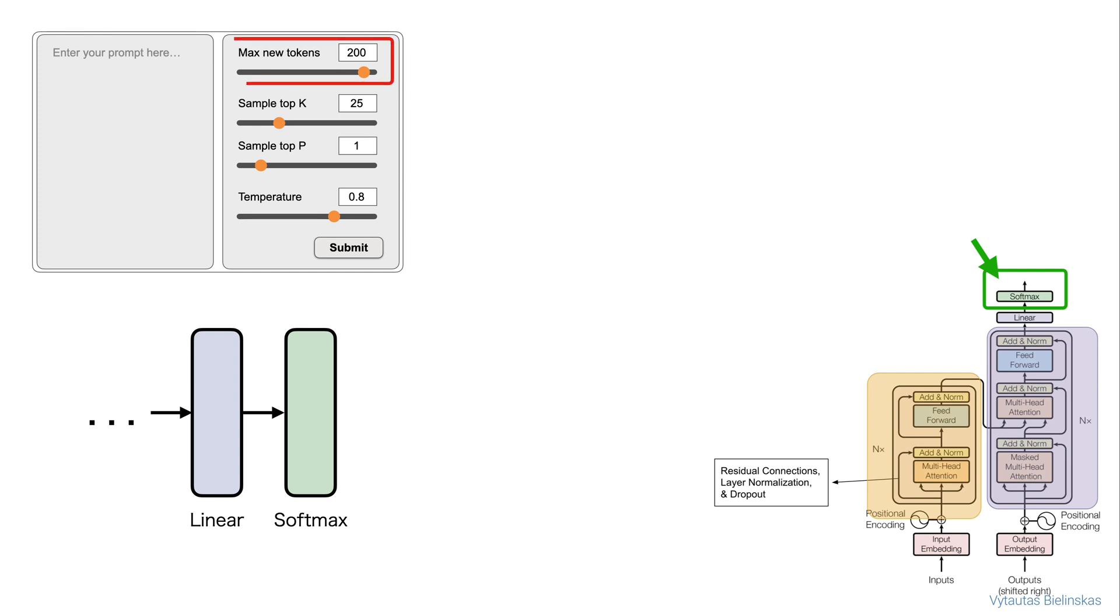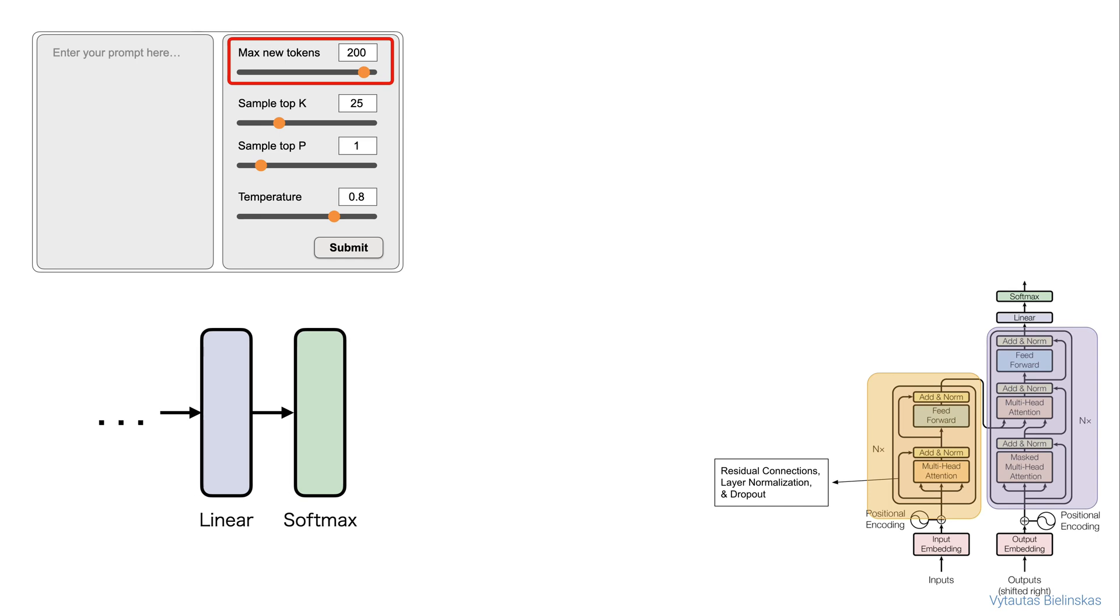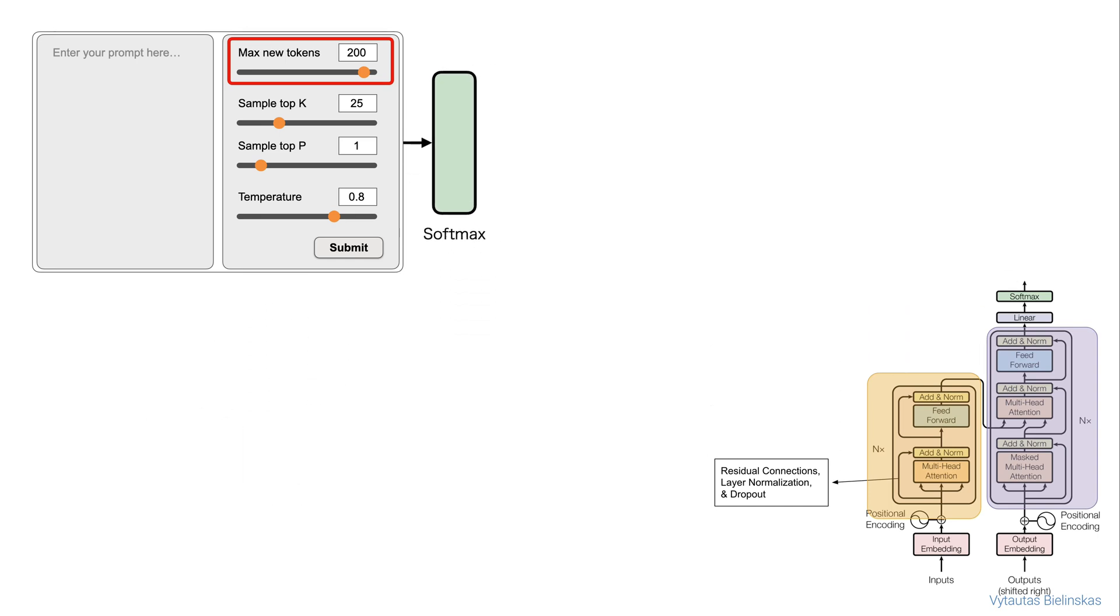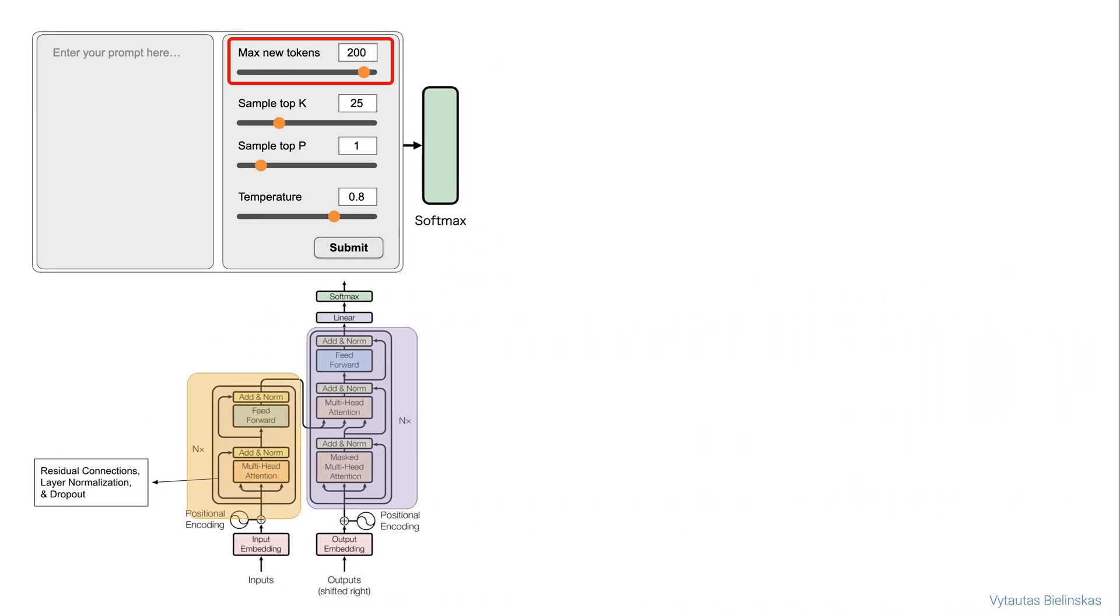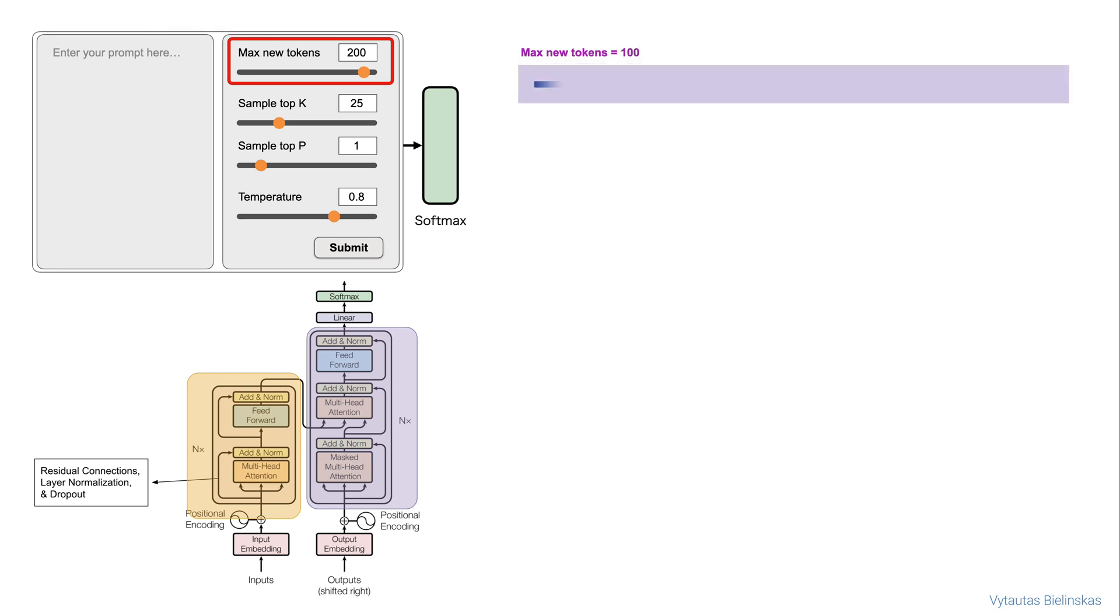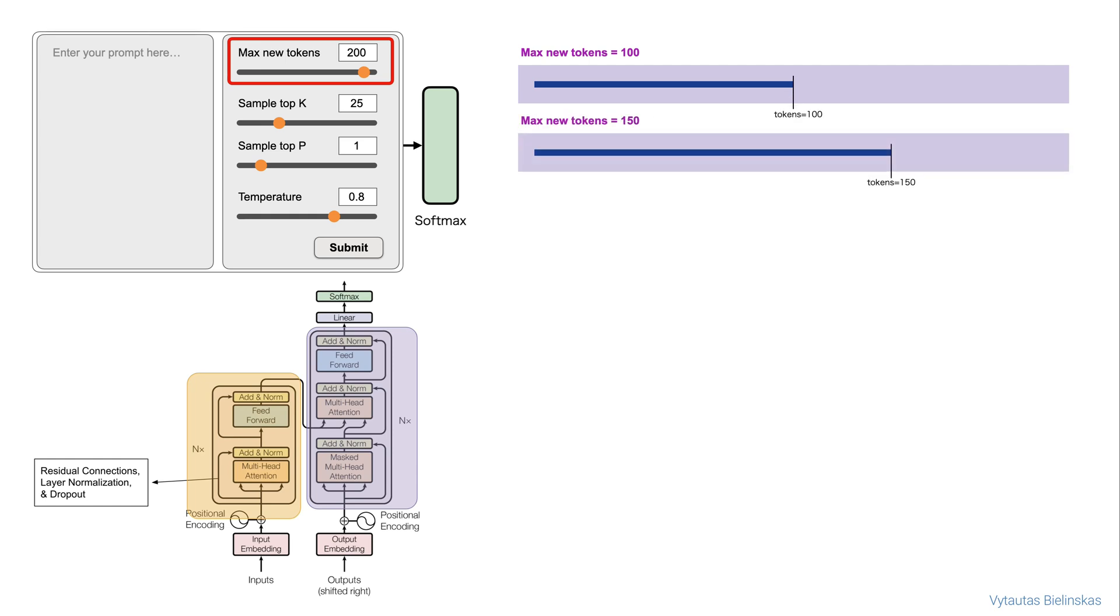Max new tokens is probably the simplest of these parameters and you can use it to limit the number of tokens that the model will generate. You can think of this as putting a cap on the number of times the model will go through the selection process. For example, if you set max new tokens to 100, the top number of generated output is 100 or less tokens. The same logic applies for higher numbers of max new tokens, for example 150.